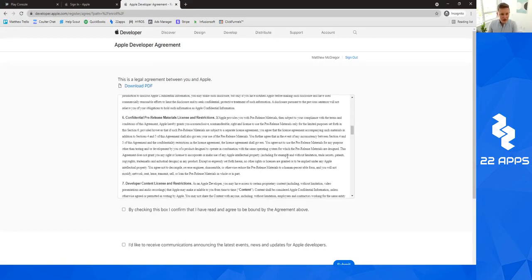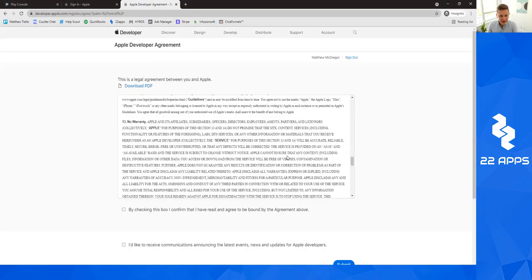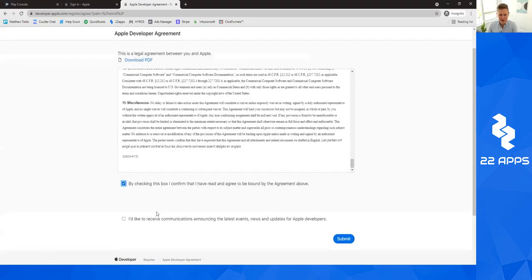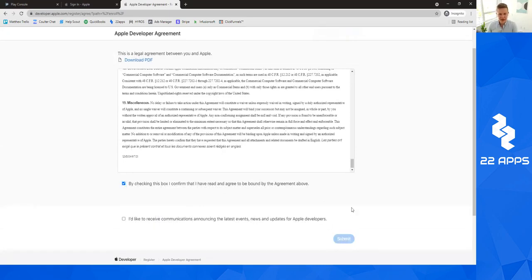I'm going to read through this very quickly. I've read through it before and I've agreed to it before. But definitely give that a read. We're going to go ahead and click submit.